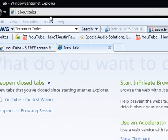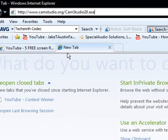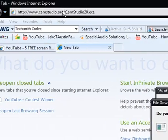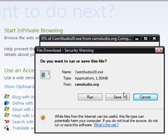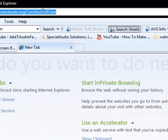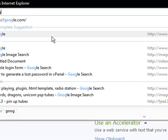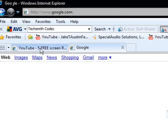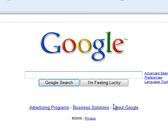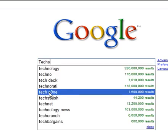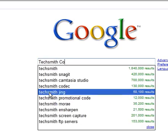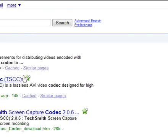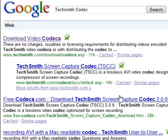So what you need to do is download CamStudio, this link here, the links will be in the description. And what you need to do is you need to get the TechSmith Codec, so you go to Google and search TechSmith Codec, and it's also the first link there and again it will be in the description.